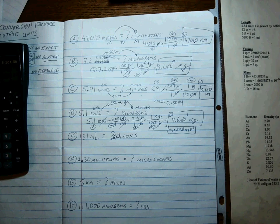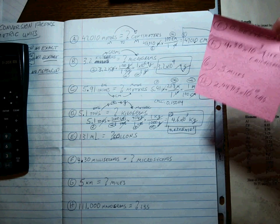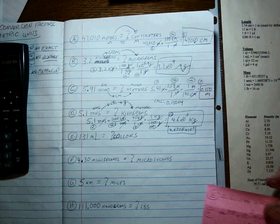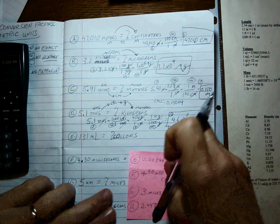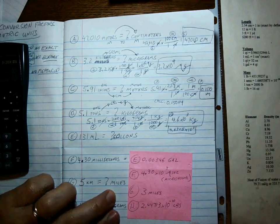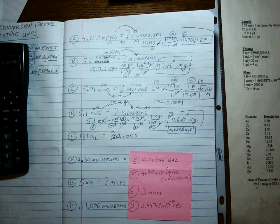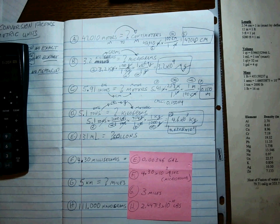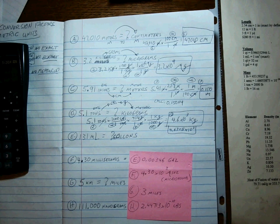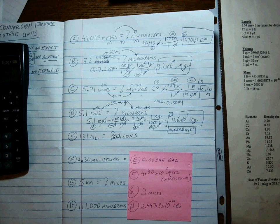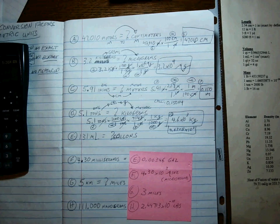Here are the answers to the rest. Did you get those? Hope you did. Good luck.